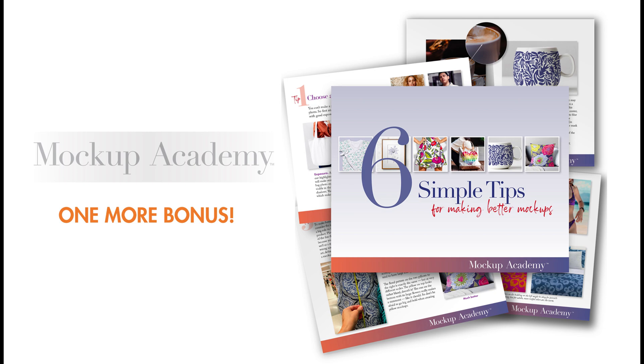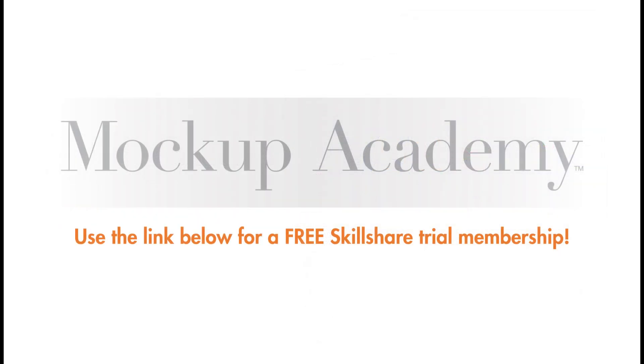Plus if you are not already a member of Skillshare there's a link below that you can use to get a free two-week trial membership so you can watch all the Mockup Academy classes for free.